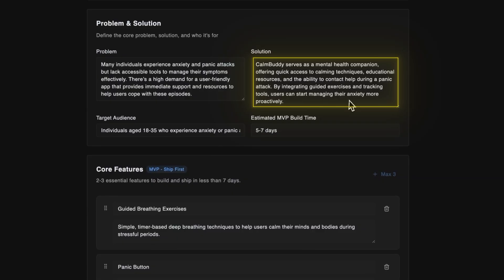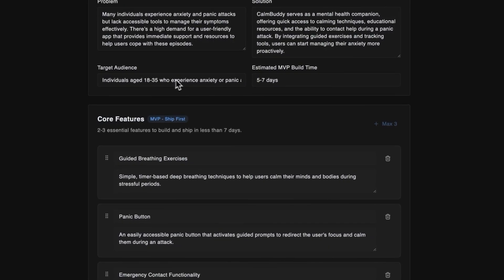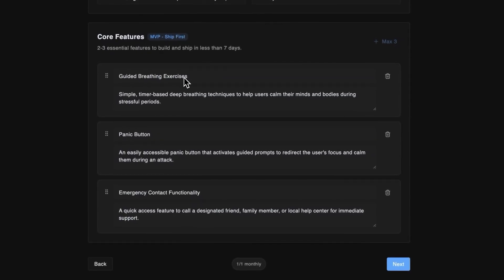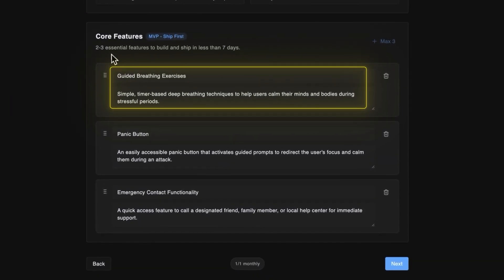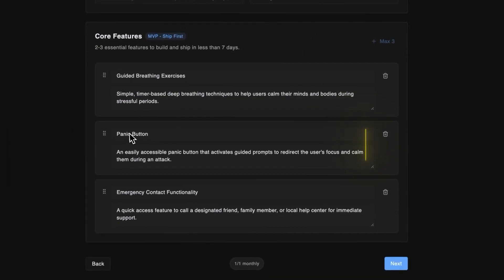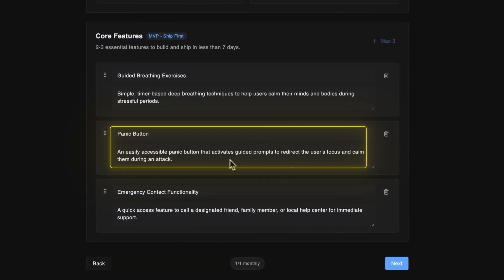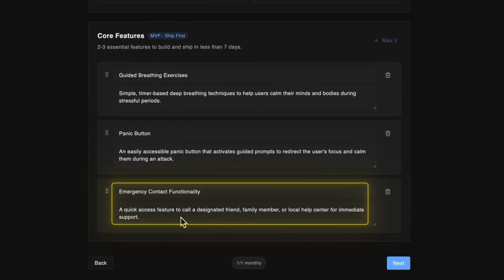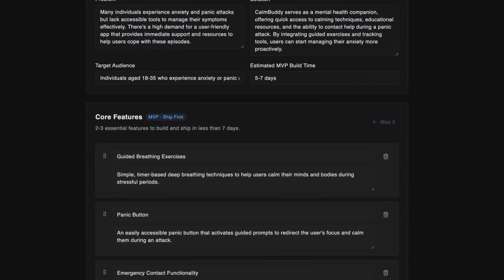There's high demand for a simple app that gives immediate support and resources to help users cope with these episodes. The solution is Qwombuddy — a mental health companion that gives quick access to calming techniques, educational resources, and the ability to contact help during a panic attack. By adding guided exercises and tracking tools, users can manage their anxiety better. The AI agent picked 3 core features: guided breathing exercises, a panic button with guided prompts, and emergency contact functionality.